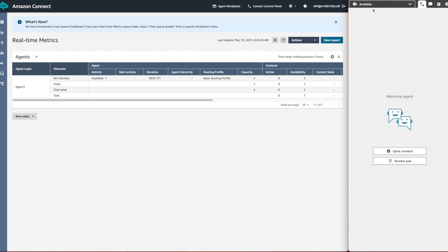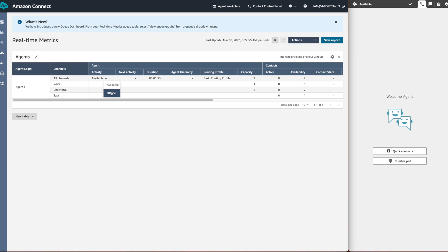To change the activity status, click on the dropdown menu and select the status that you want to change to. Let's try to change the agent status to offline for our logged-in agent 1.